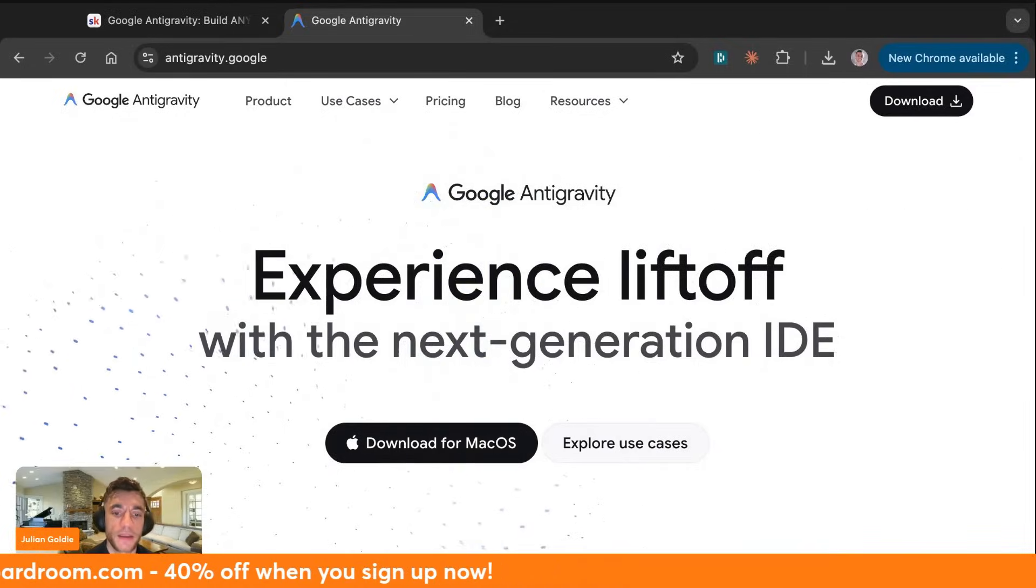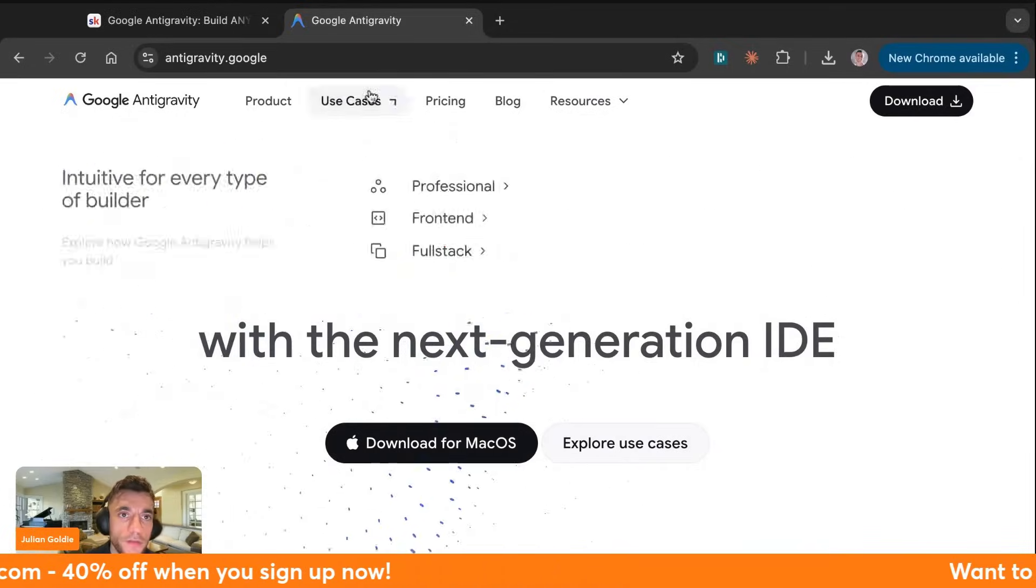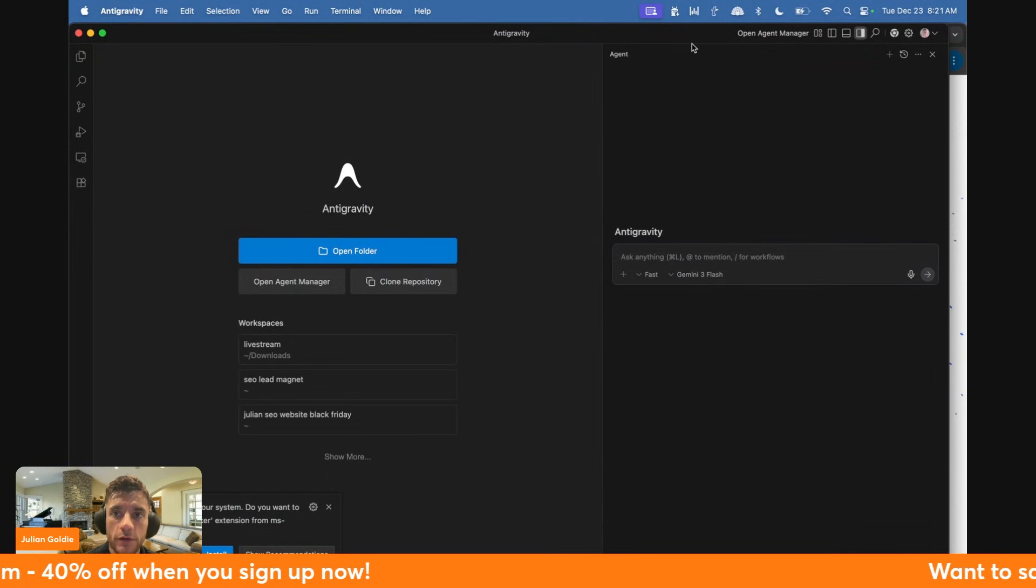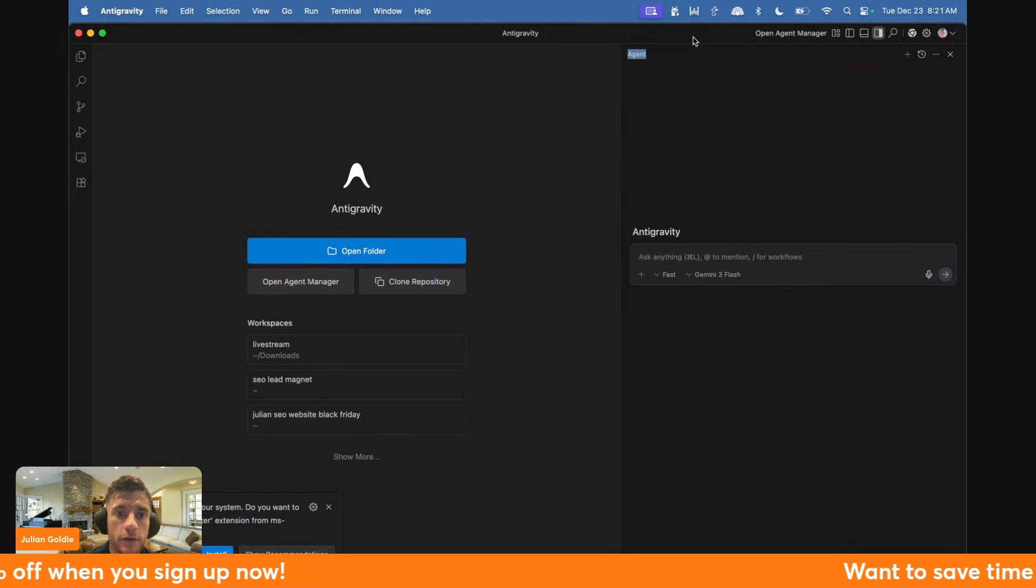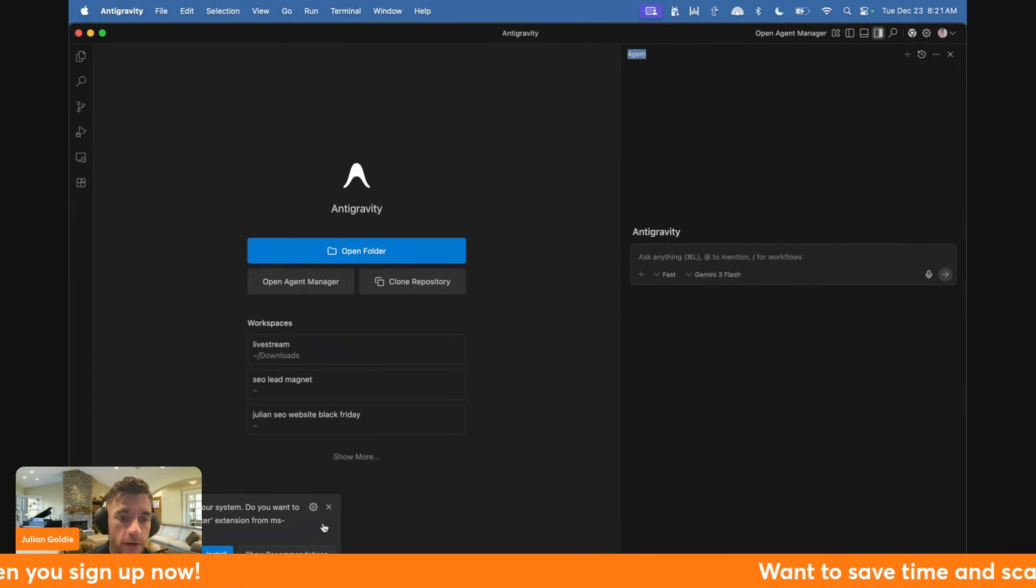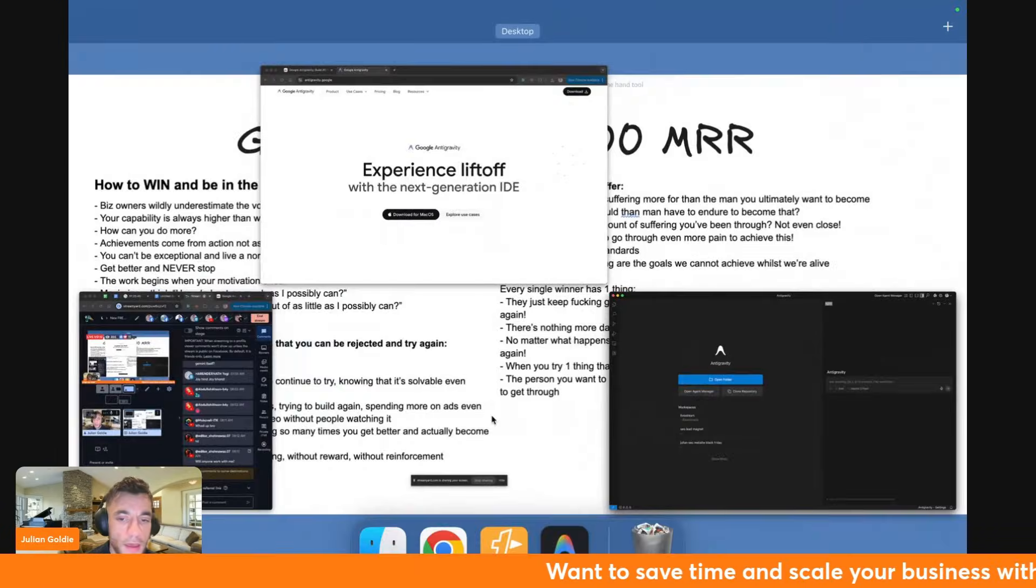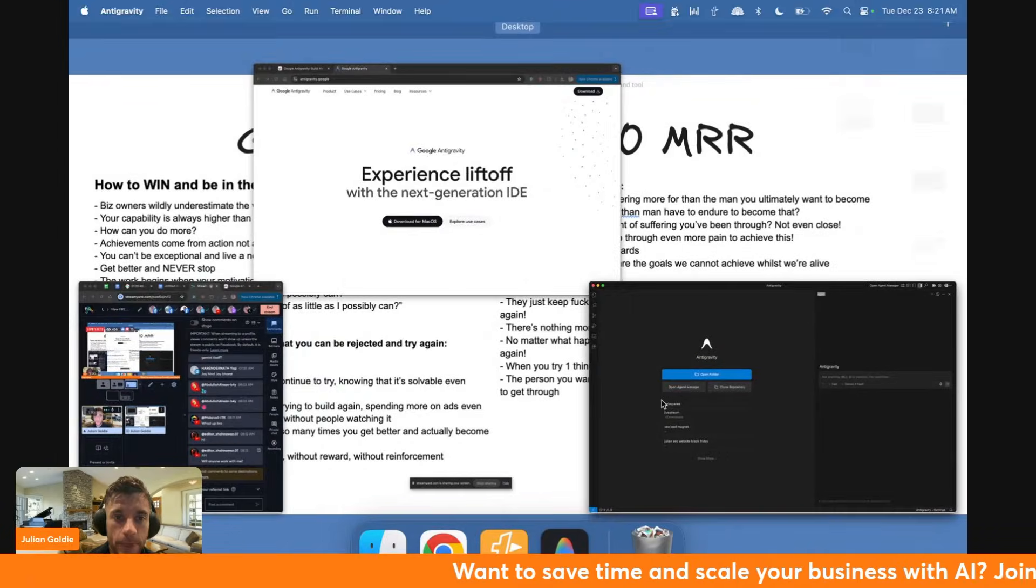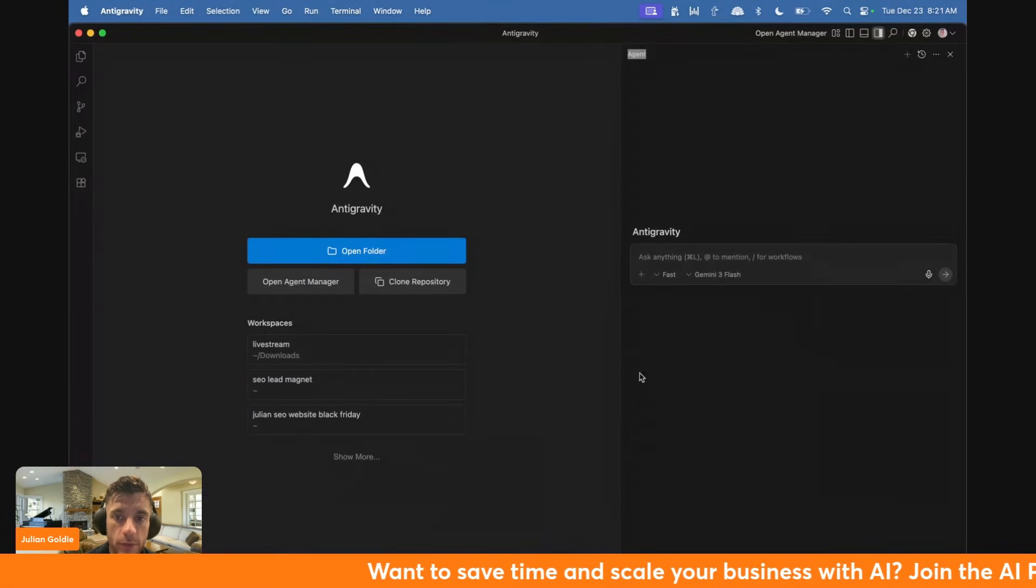If this works the way Google says it does, this changes everything for entrepreneurs who want to automate their business before hiring developers first. So let's test exactly how to use it. You can download it for free right here.